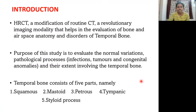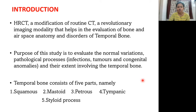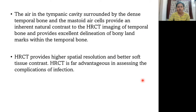Introduction. HRCT is a modification of routine CT, a revolutionary imaging modality that helps in the evaluation of bone and airspace anatomy and disorders of temporal bone. The purpose of this study is to evaluate normal variations and pathological processes like infections, tumors, and congenital anomalies and their extent involving the temporal bone. Temporal bone consists of five parts: squamous, mastoid, petrous, tympanic, and styloid process. The air in the tympanic cavity surrounded by the dense temporal bone and the mastoid air cells provide an inherent natural contrast to the HRCT imaging of temporal bone and provides excellent delineation of bony landmarks within the temporal bone. HRCT provides higher spatial resolution and better soft tissue contrast, and is far advantageous in assessing the complications of infection.